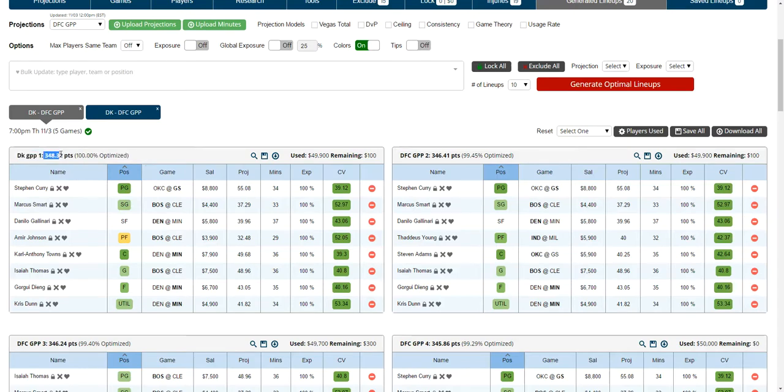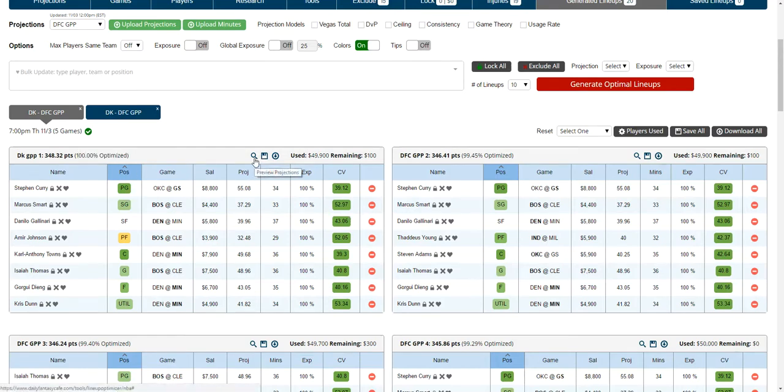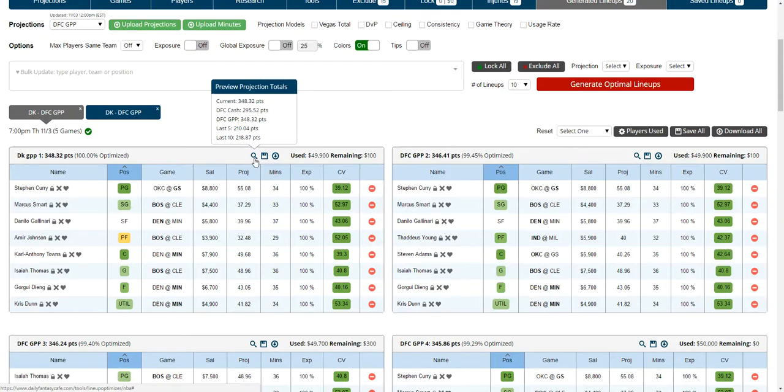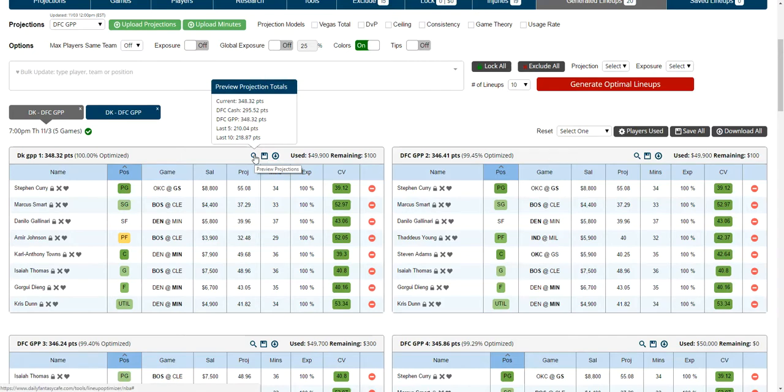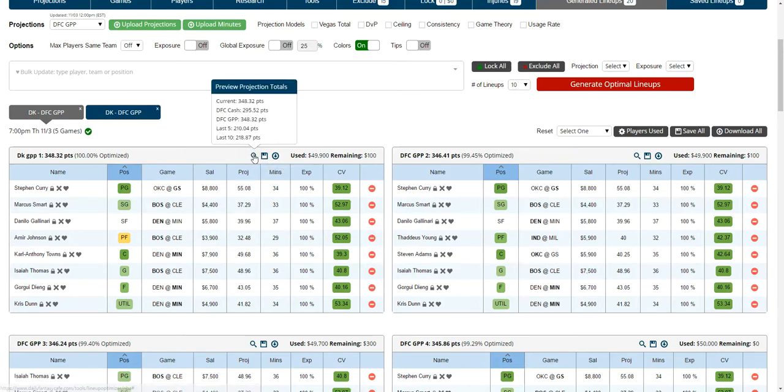You'll see the total projected points, the percent of optimized with the highest at the top, and a preview projections which you can click to see the total for this lineup for all the projection sources you have. If you were to upload your custom projection sources, you would see the totals here as well.